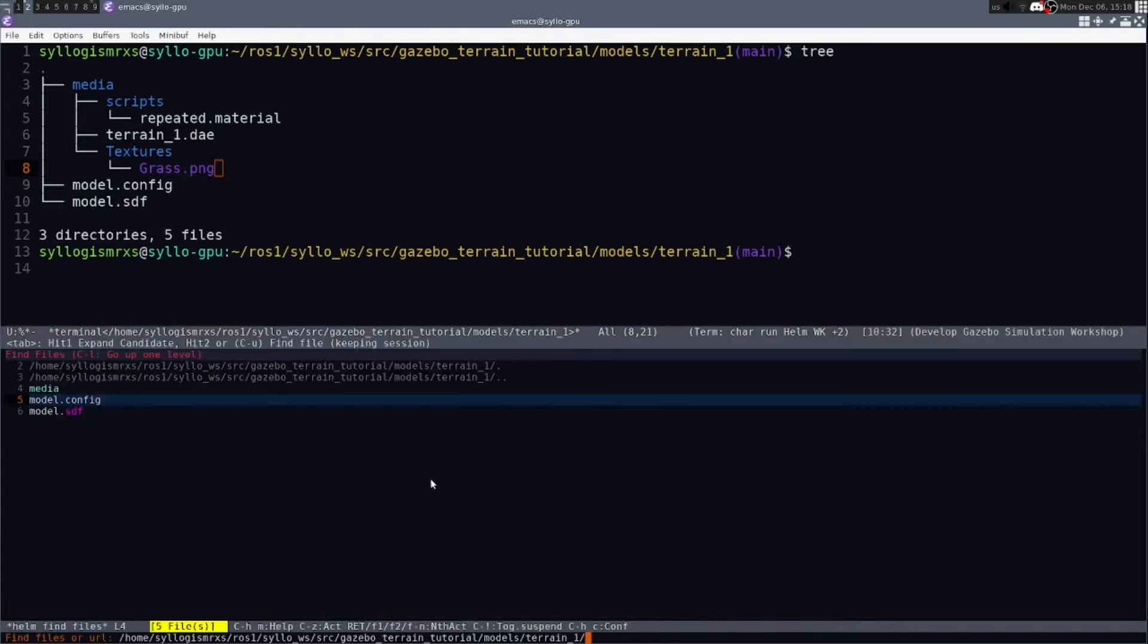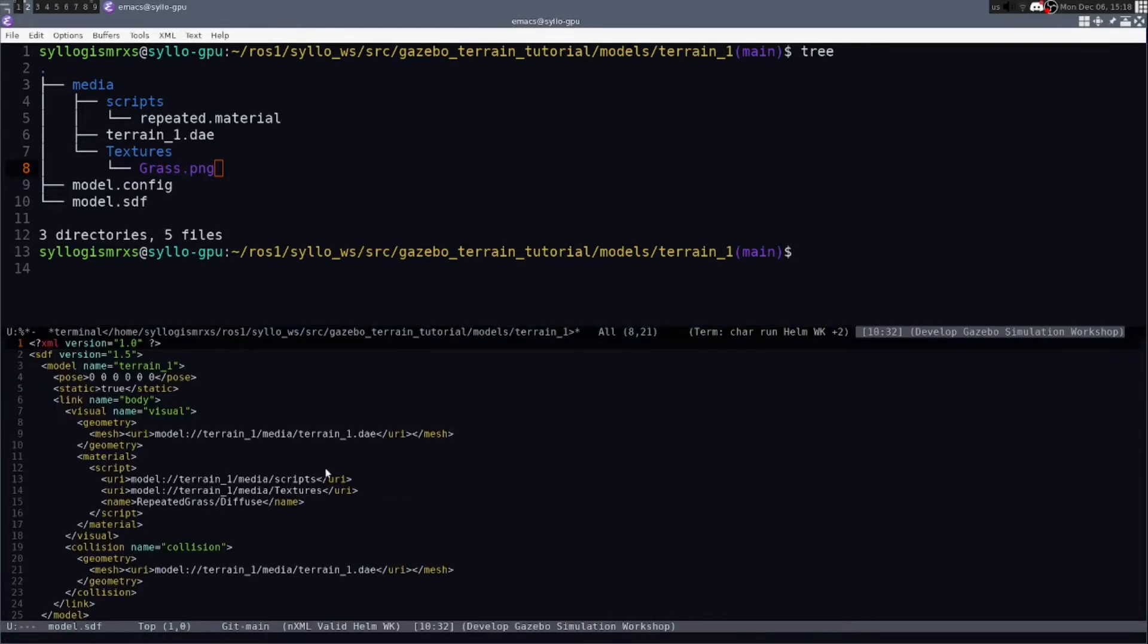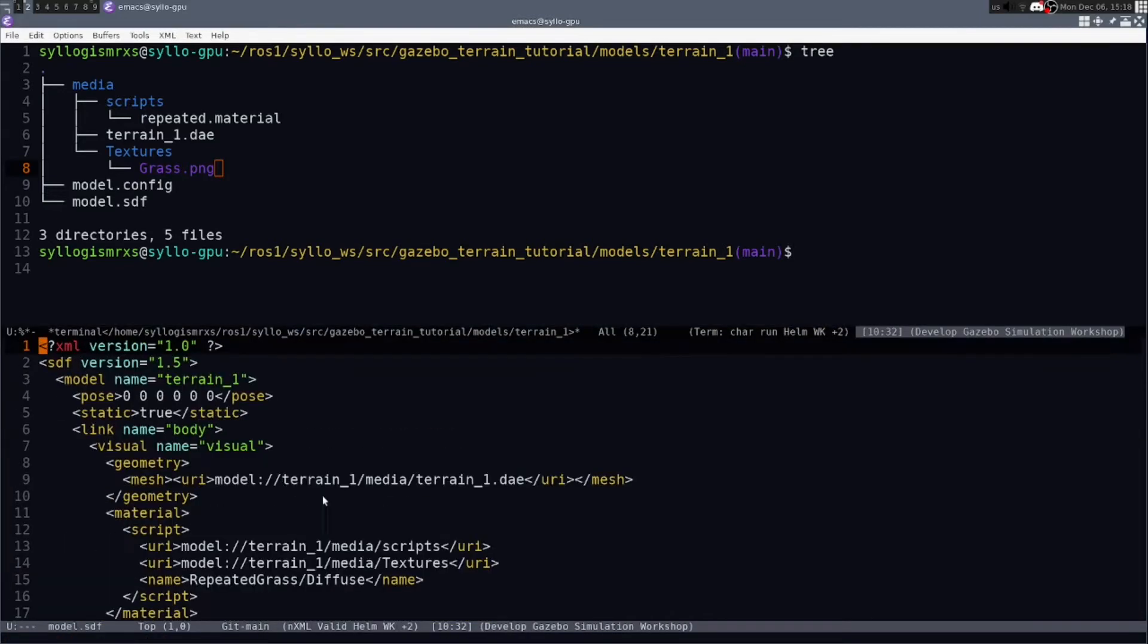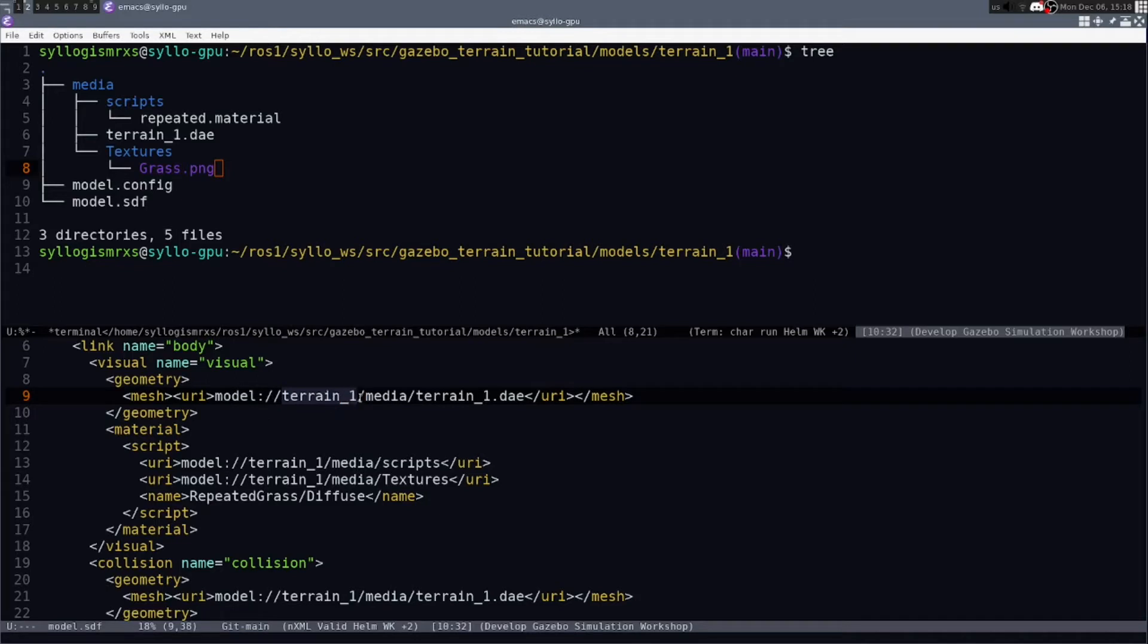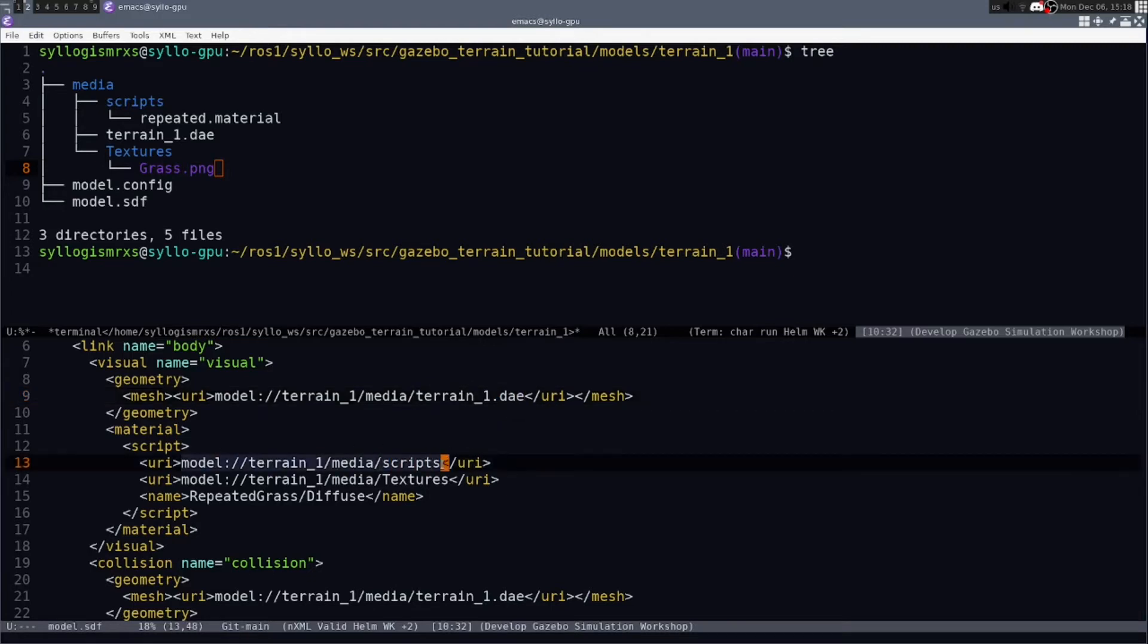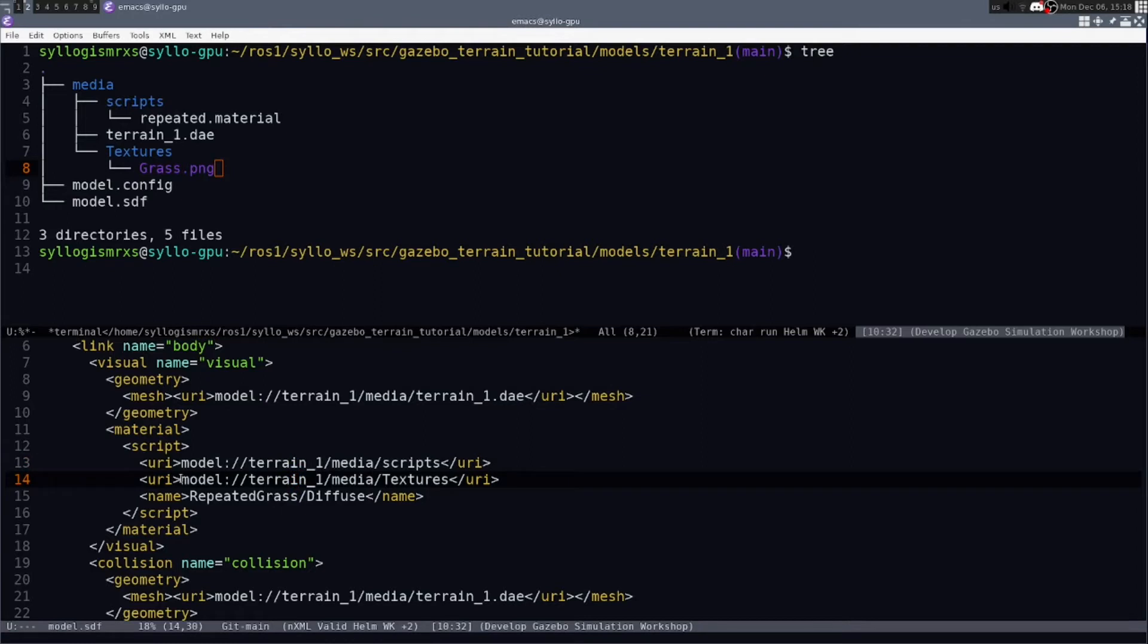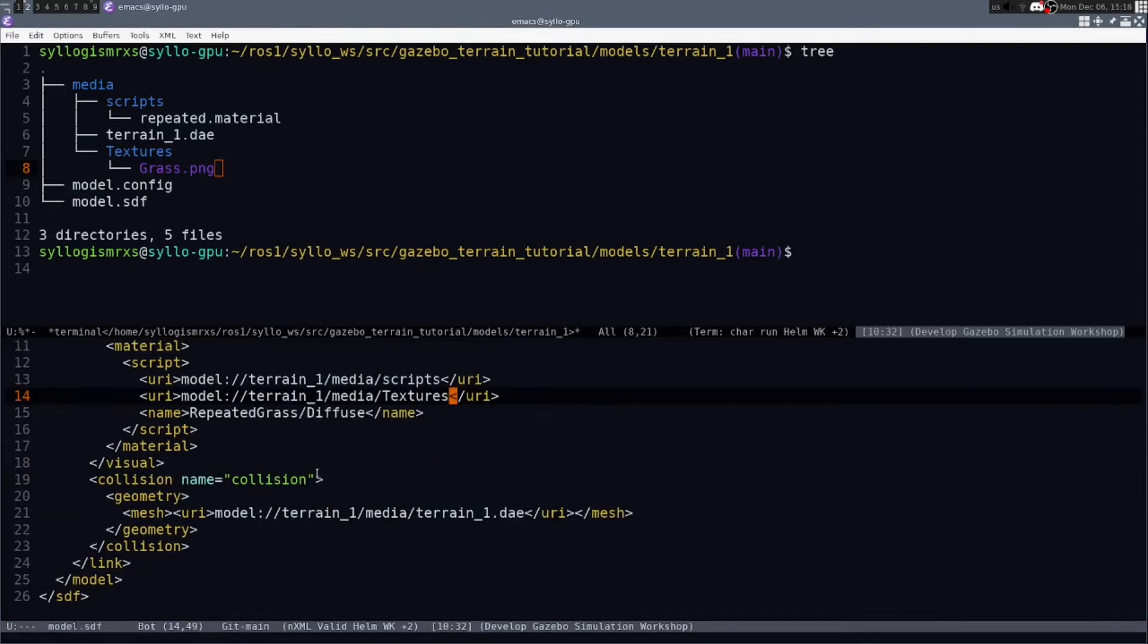So look at the model.sdf file. And in this you can see in order to use your own terrain file, all you're really going to have to do is go in and edit the paths that say have the model in front of them. Change the terrain_one to whatever your name is and change the DAE file name. You're going to want to change any of those other paths that you'll find such as under the scripts directory for the textures.